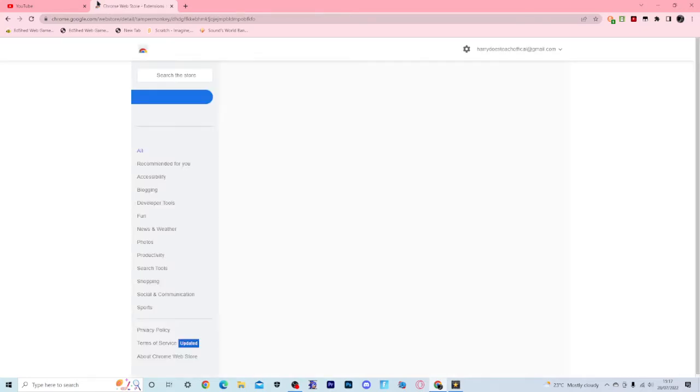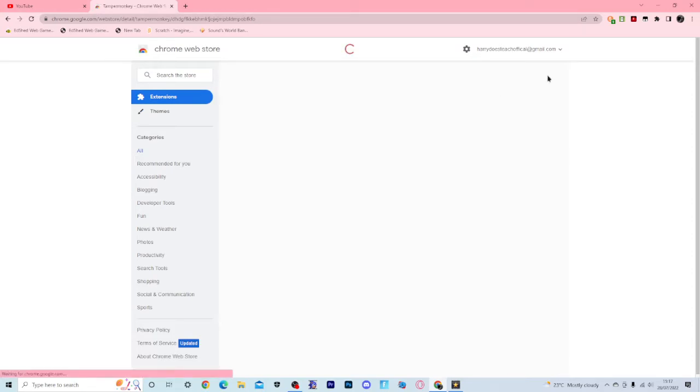Now I already have Tampermonkey installed, so for me it just says 'Remove from Chrome'.